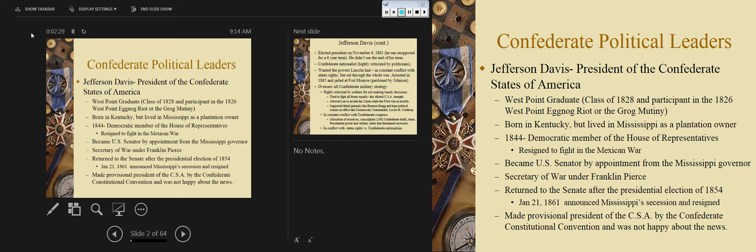All right, so we'll start off with our Confederate political leaders. Here's how this is going to go for both Confederate and Union sides: I'm going to highlight significant leaders, we'll go through their background and experience, and then there will be a list of other notable people I want to talk about. So we're going to get started with Jeff Davis, president of the Confederate States. He is Kentucky-born and will make his way to Mississippi — in fact, that's where he'll be elected senator.